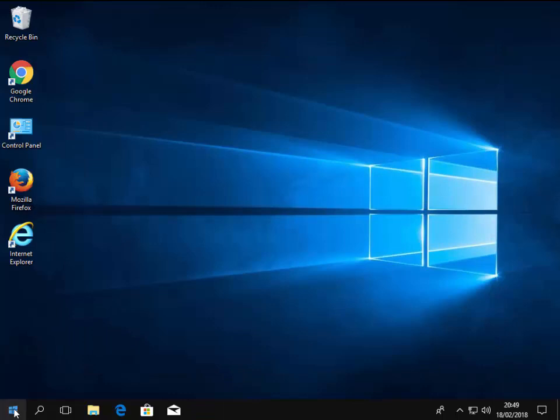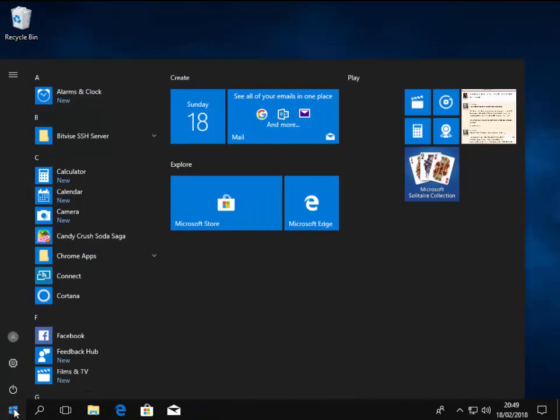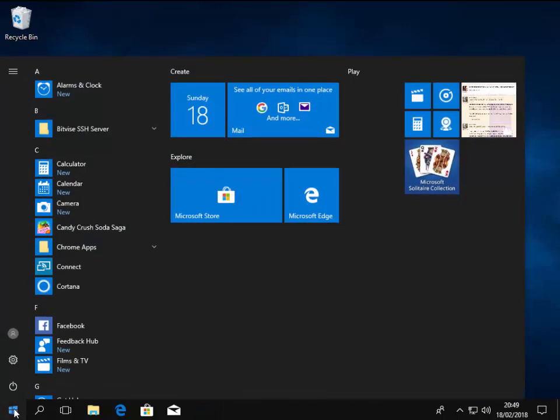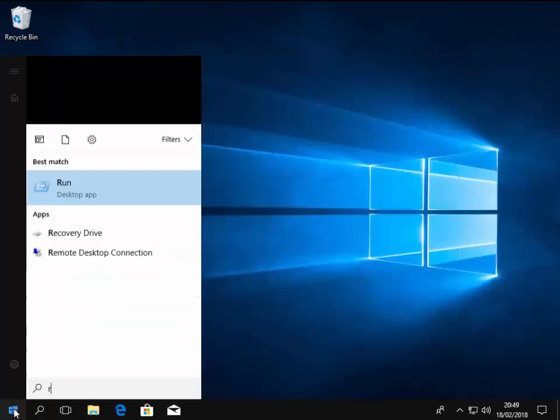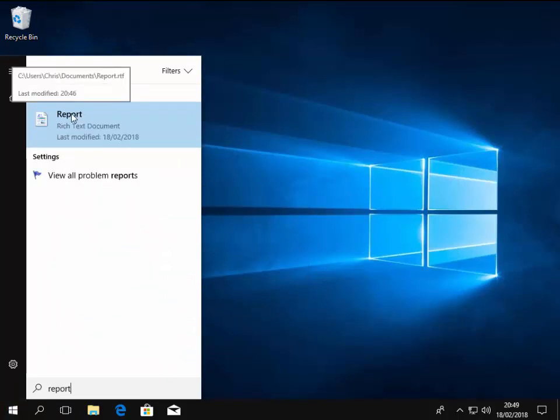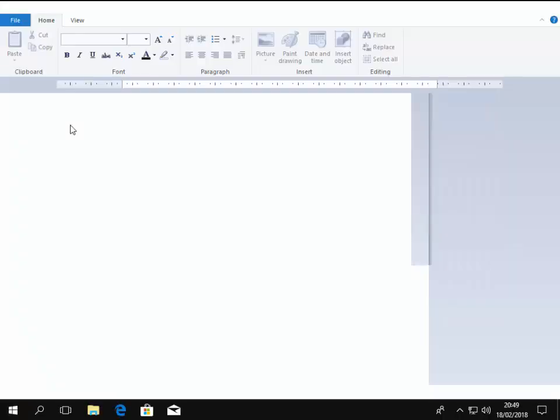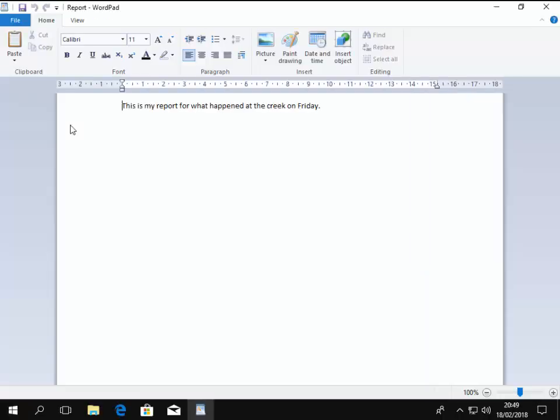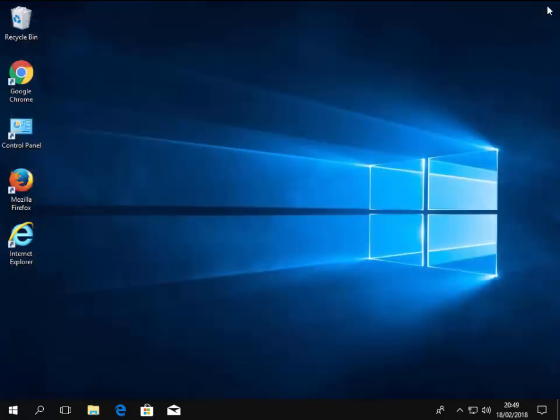And again if I'm looking for a file called Reports, I left click on the start button and start typing on the keyboard Report and up it comes here. I left click on it and it opens up the file Report. So that's an easy way of finding files or programs that may be missing on your computer.